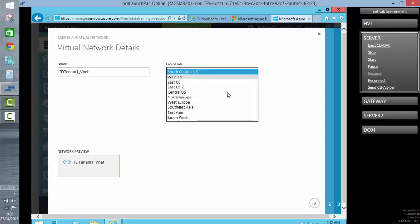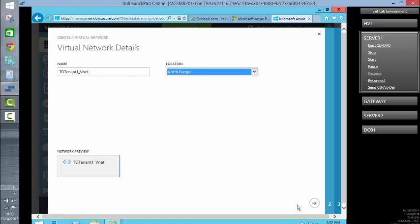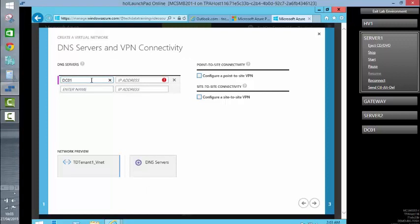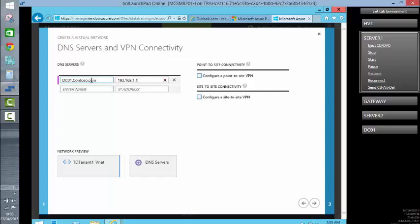We will be creating that in Northern Europe. At this point, we are going to bring our own DNS server with us — we are going to be using the DNS server that is part of the on-premise solution. So in here, we need to put in the name of our DNS server: dco1.contoso.com, and its IP address, which is 192.168.1.1.